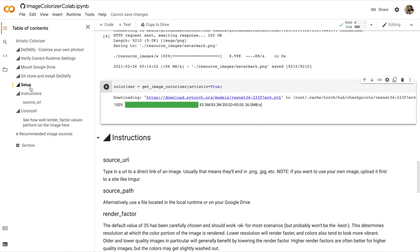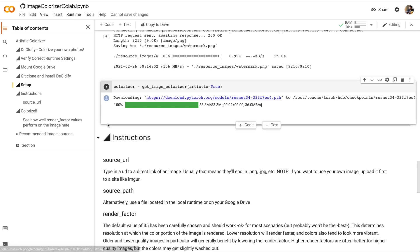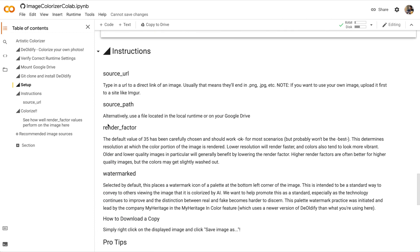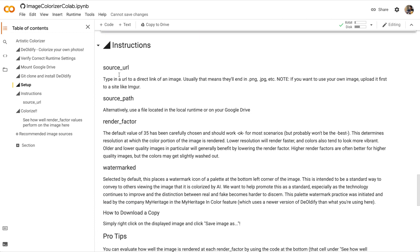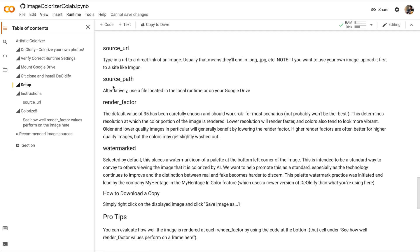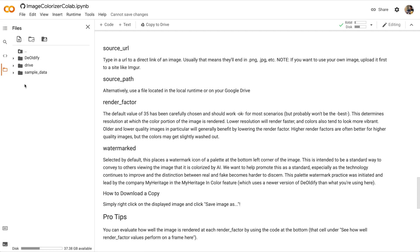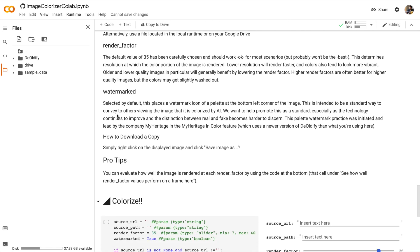Okay, as you can see in the table of contents, we've come pretty far. We're in the instruction section now. There are four variables that we can use to change the output of the colorizer algorithm. So source URL, that's a website URL that we can use to download an image and colorize it. Alternatively, we can use source path if we want to colorize an image that's on our Google Drive or in our current runtime.